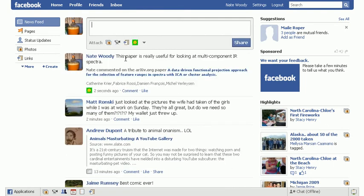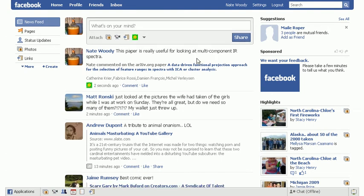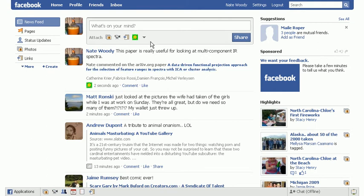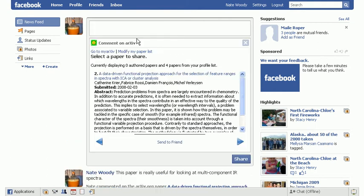So here we see the new content has been added here. And you'll notice this has been formatted. It includes things like comment and like and the link goes directly to the paper on arXiv.org.